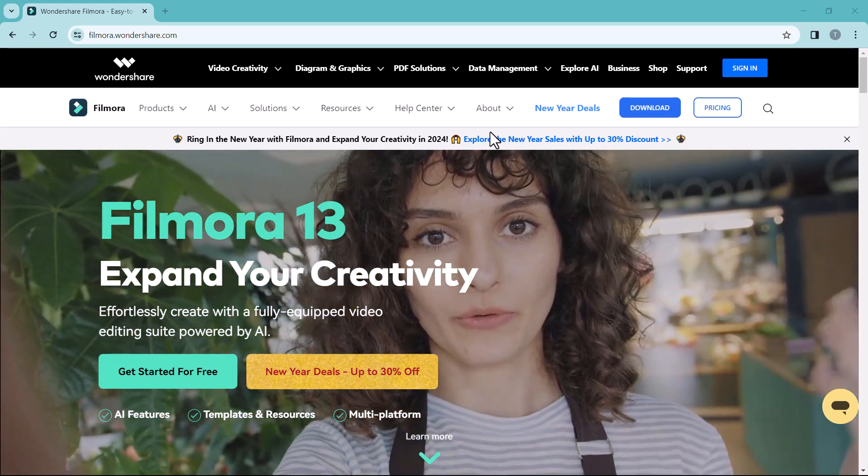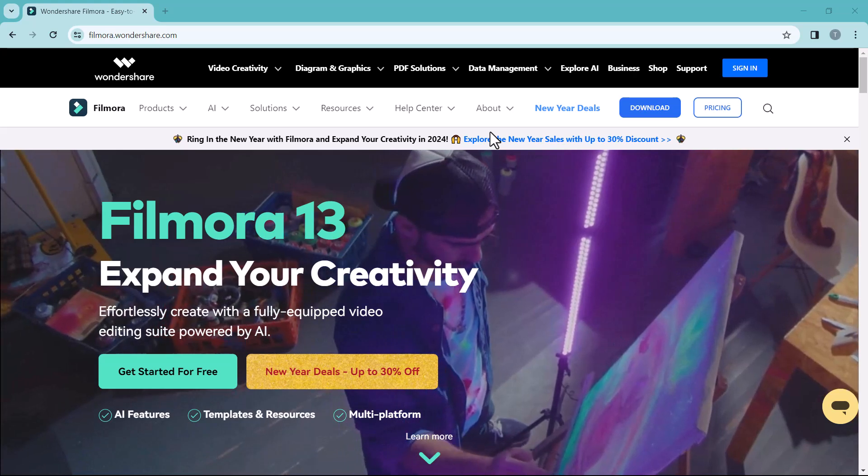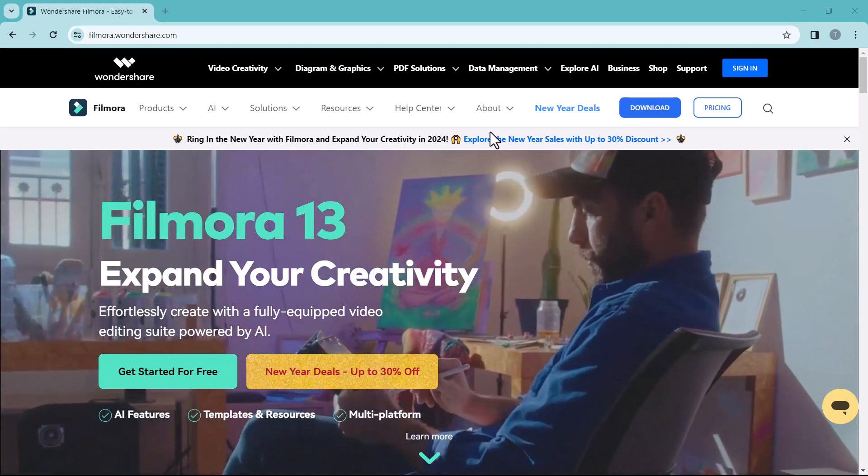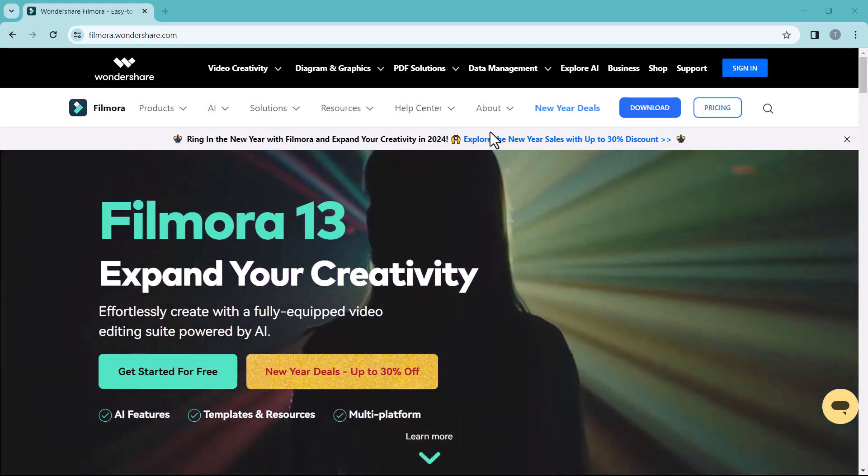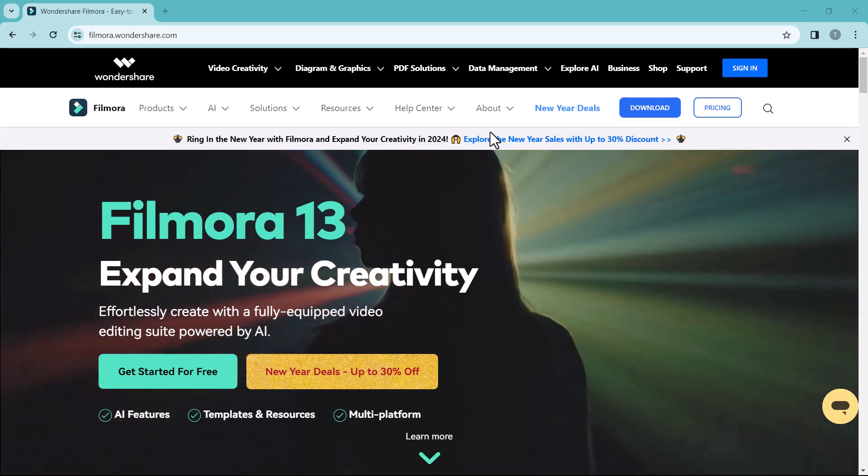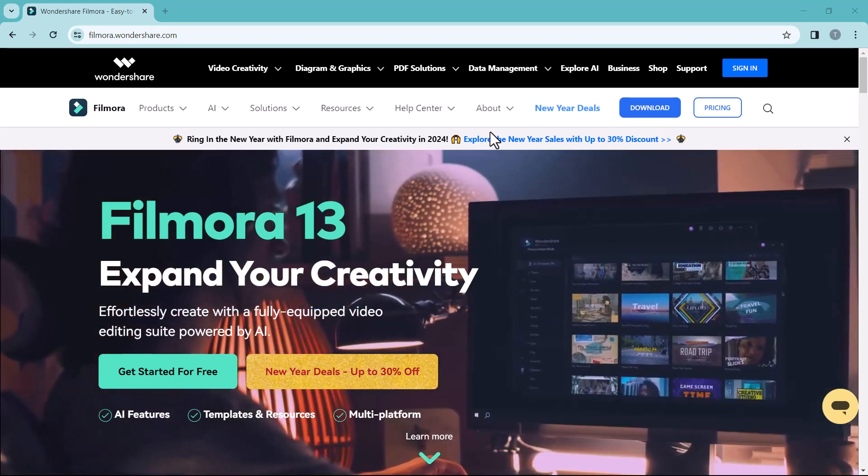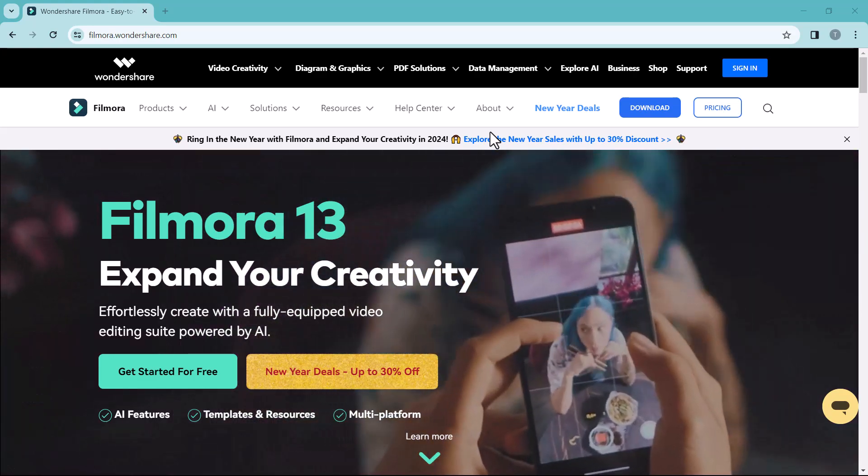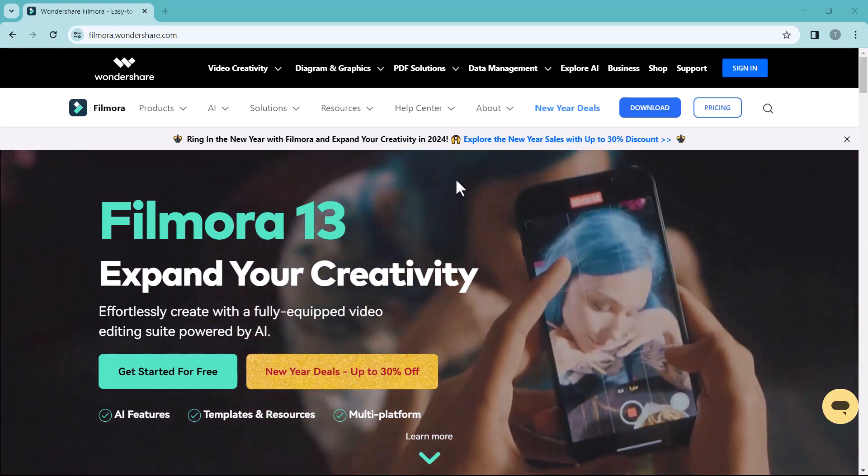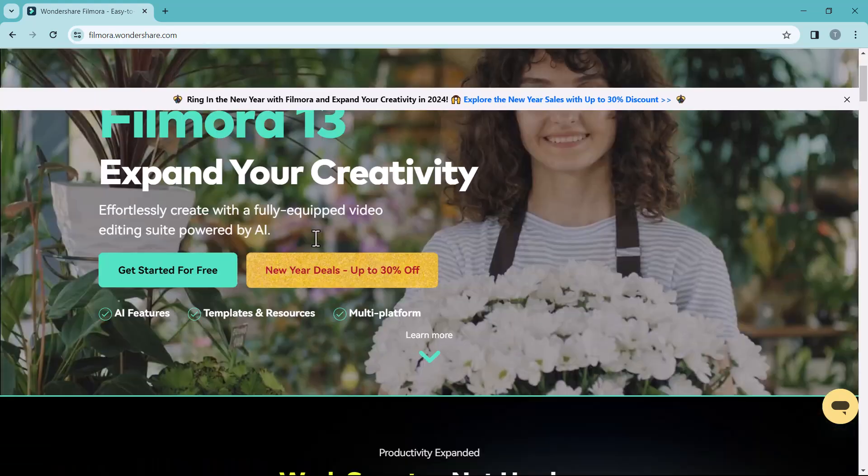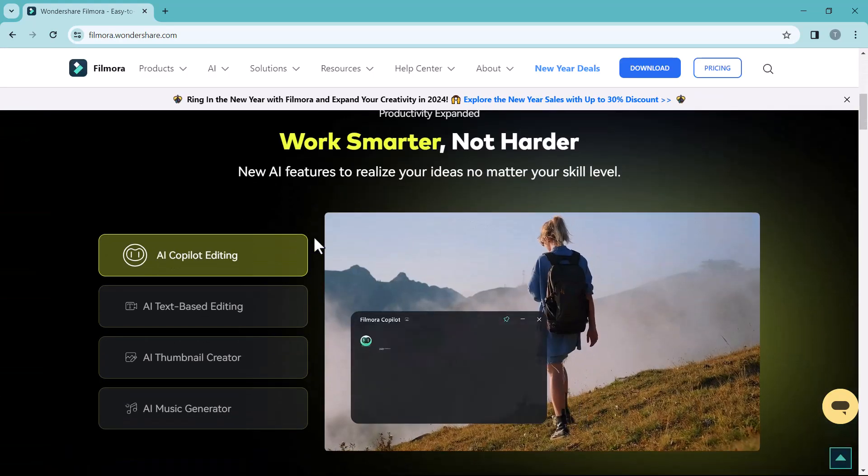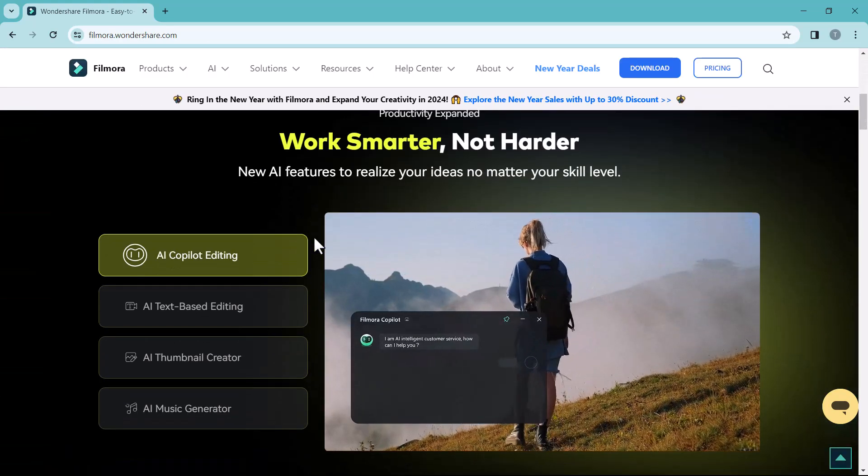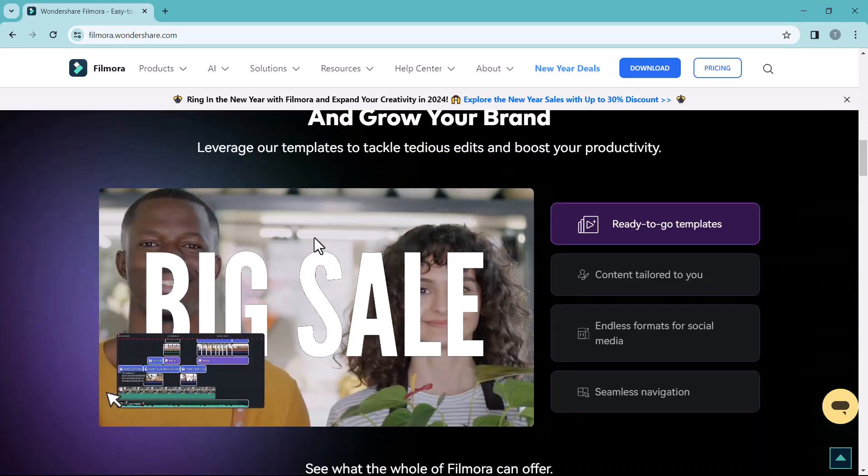The latest version of Filmora 13 brings a whole new level of creativity and simplicity to your video editing experience. Whether you are a beginner or a professional, Filmora 13 offers a wide range of powerful tools and features to help you create stunning videos with ease. From basic editing functions to advanced effects and transitions, Filmora 13 has everything you need.